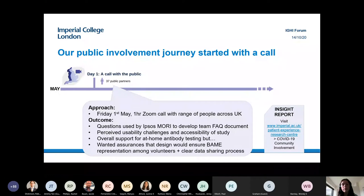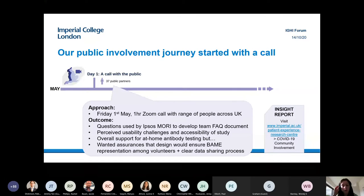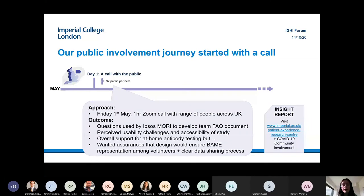The perceived usability challenges shared were things we could try to address in the instruction booklet, or look out for in the data. There was overall support for at-home antibody testing — during lockdown people were very keen to access testing. But it was important to explain that the results might not be accurate and therefore people shouldn't change their behaviour as a result. We also did not know whether having antibodies provides protection, so it was very important within the messaging that people carry on following government guidance regardless of test results.